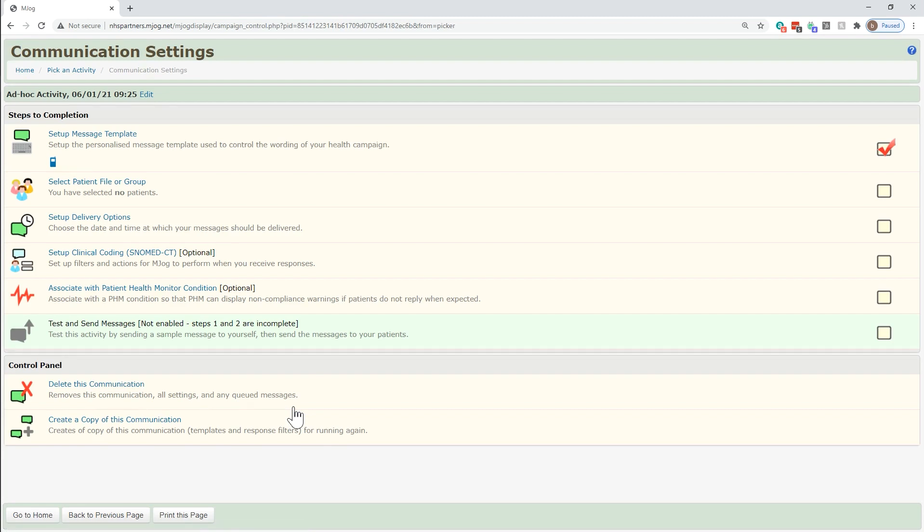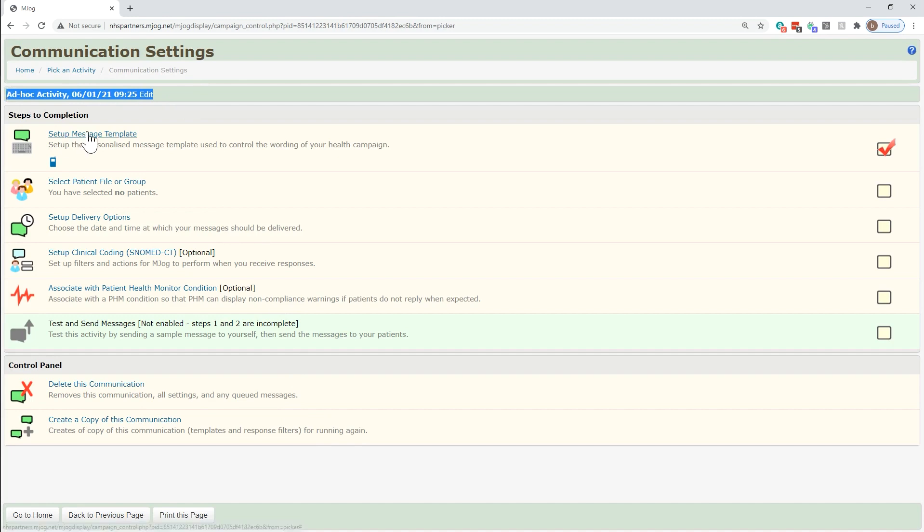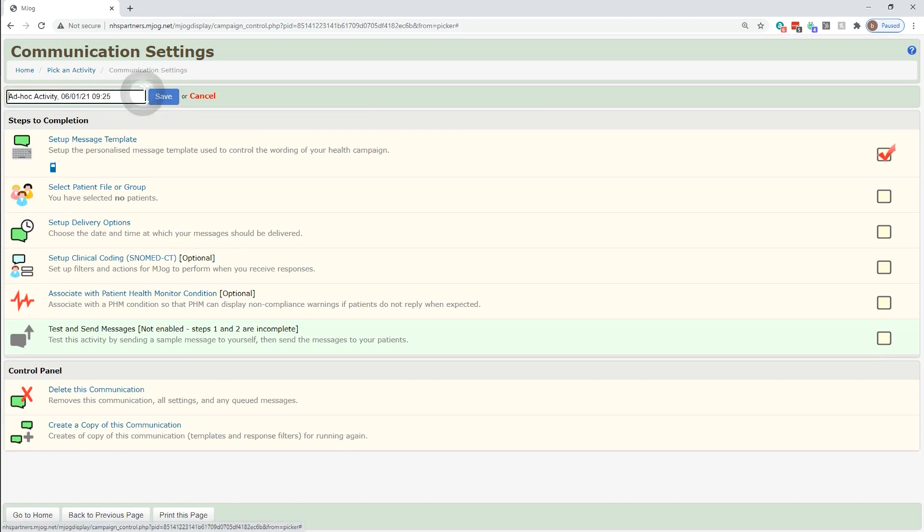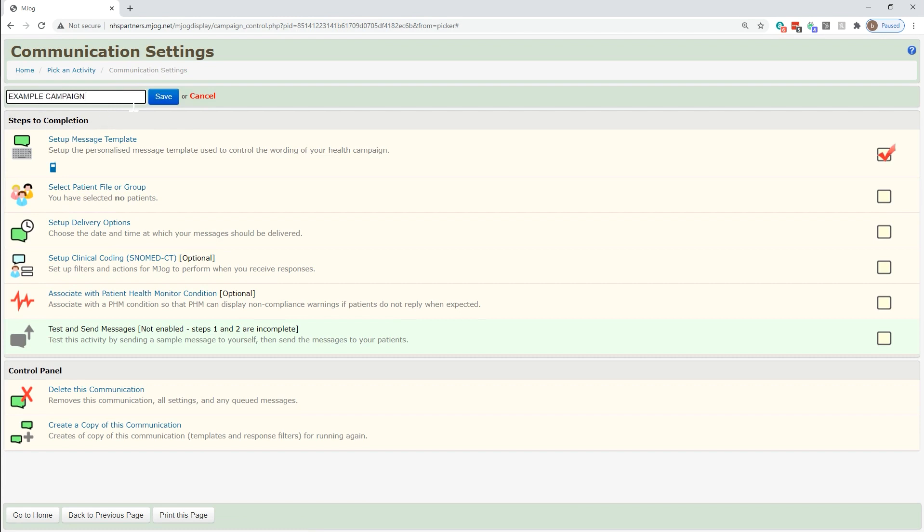You're then added back into the campaign building page where you may want to change the name of the campaign so it doesn't just create an ad hoc activity. Give it a memorable name that works for you and save.